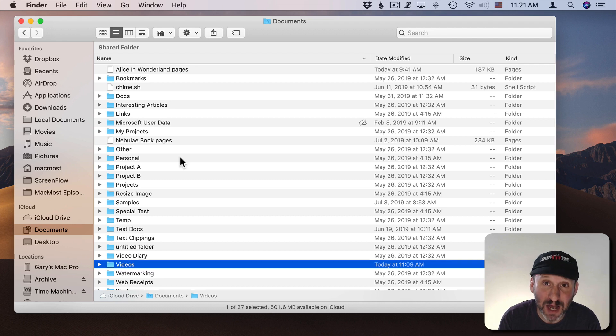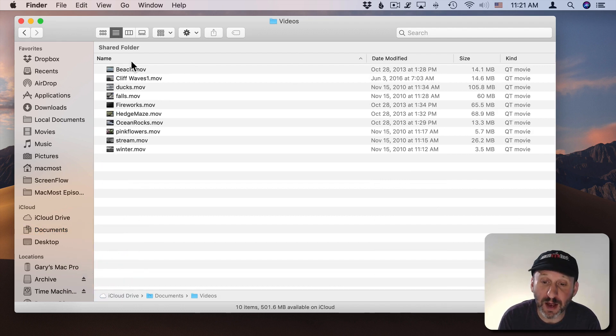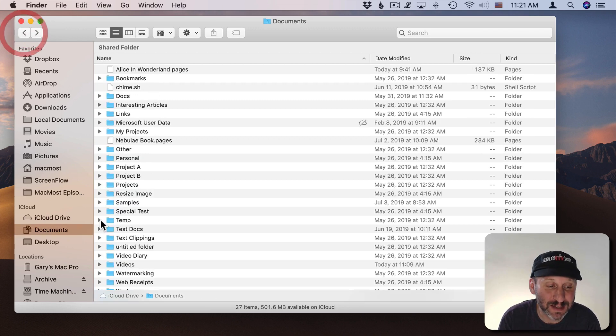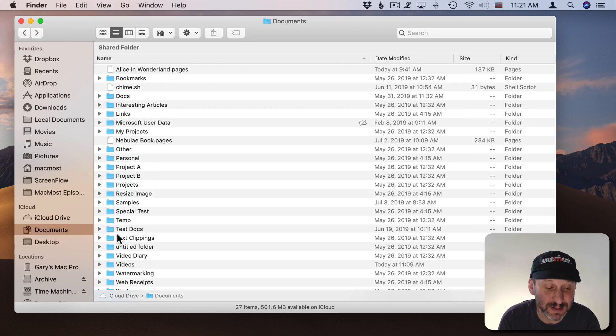In my Documents folder I've got a folder called Videos. In there I've got a bunch of different videos. Now I don't have to just store this in my Documents folder. That's why I have it here as an example.